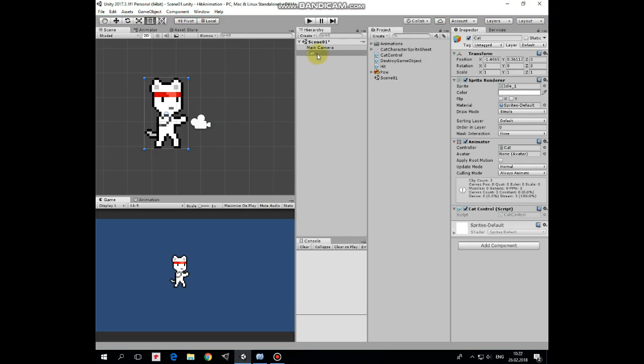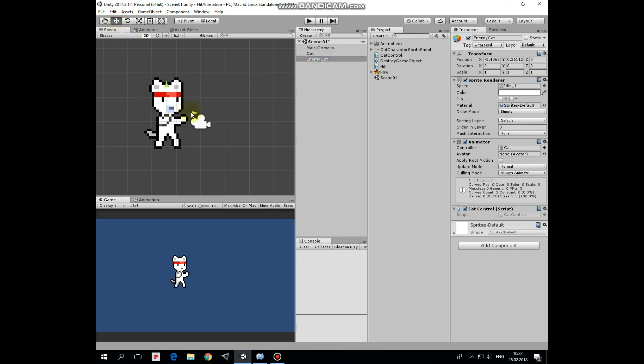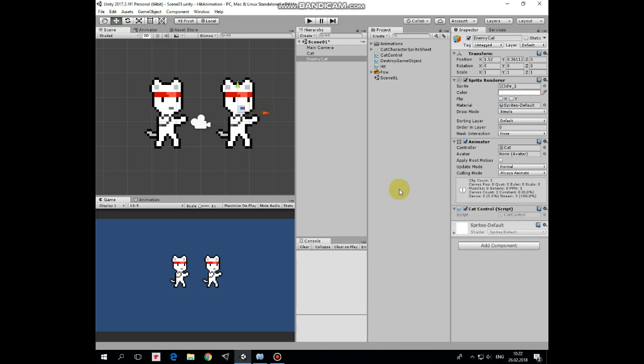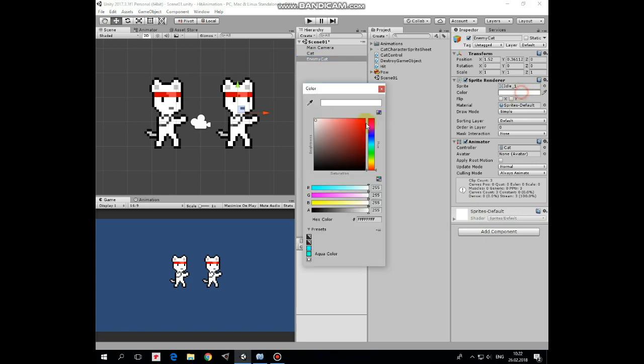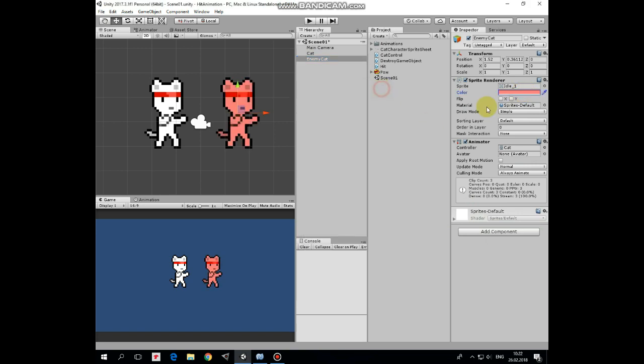First let's duplicate our cat game object and rename it as EnemyCat. Now let's remove the cat control script from the enemy, because the enemy will just be standing in place. I'll change its tint so it looks more like an enemy and flip it in the x-axis.